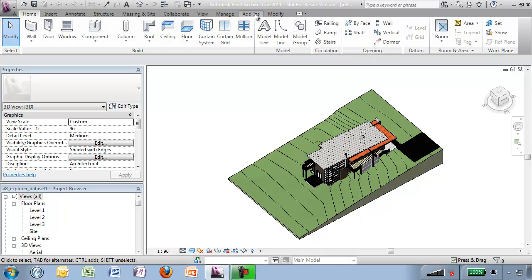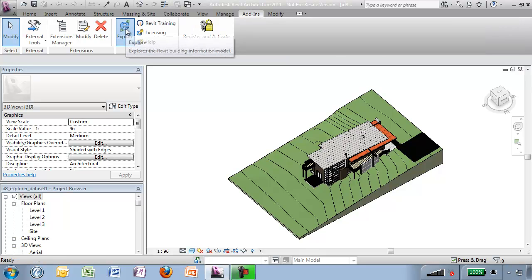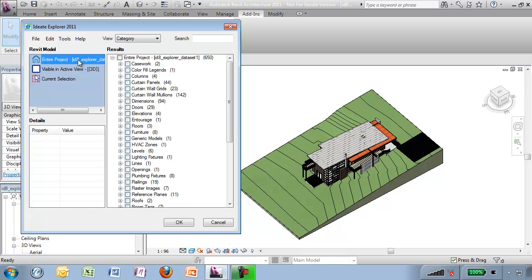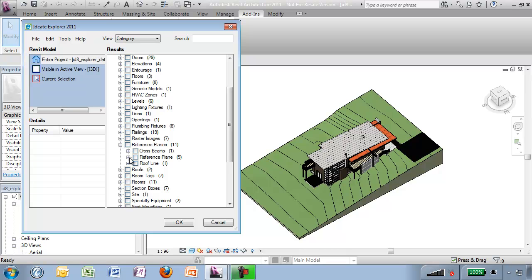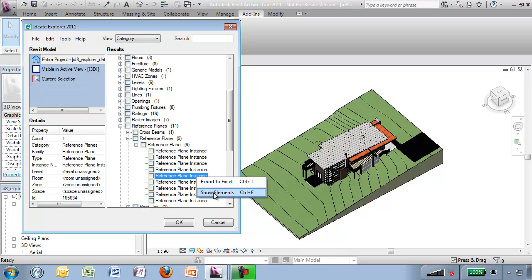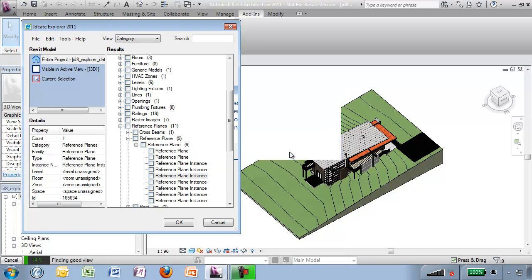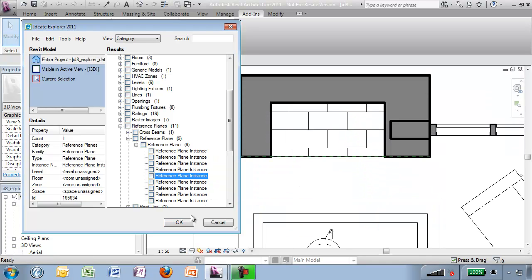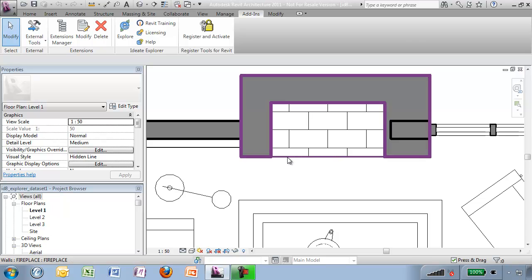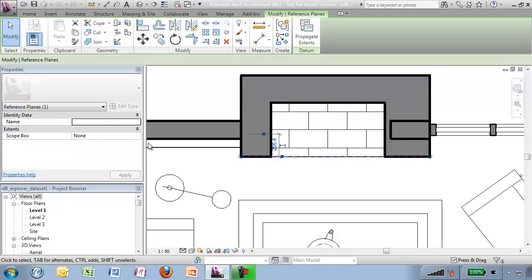iData Explorer, the add-ins tab, the iData Explorer panel, select and I want to look at the entire project. Down here we can find reference planes and this is the one I would like to choose. We go show elements, hit OK.